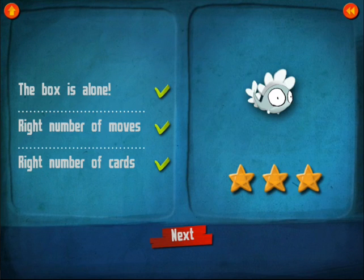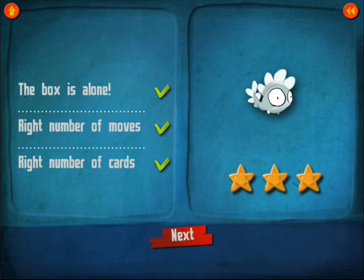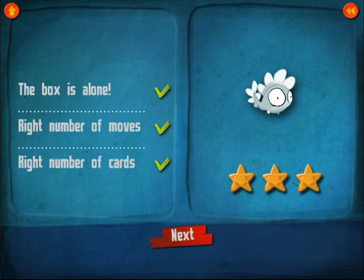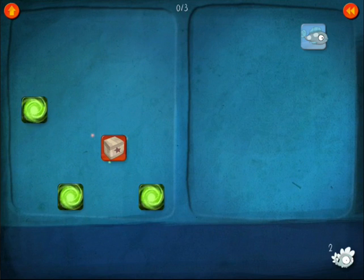It doesn't seem very challenging yet. But you'll notice after every single task, it'll show you with a checkmark whether the box is alone, the right number of moves - whether you got there in the lowest number of steps - and the right number of cards, meaning there's nothing that you could get rid of or cancel out.